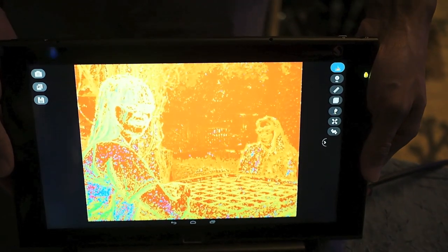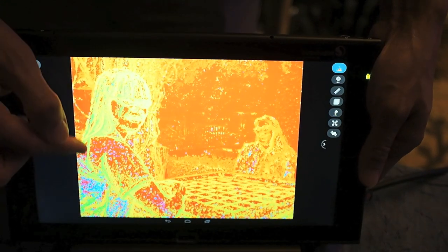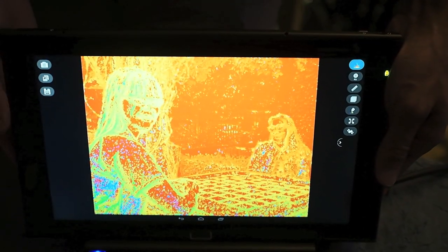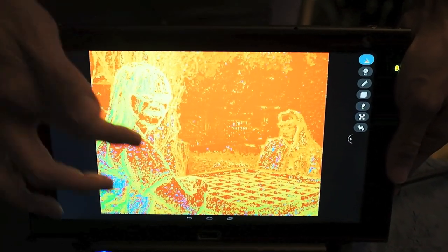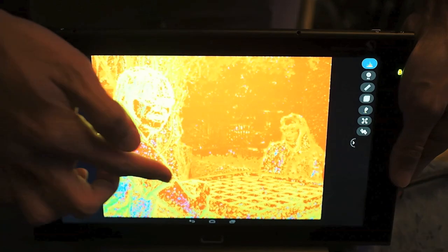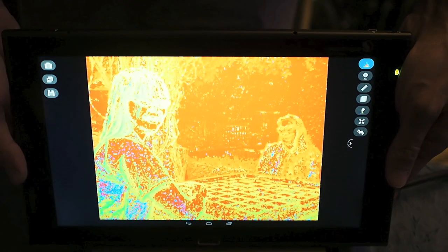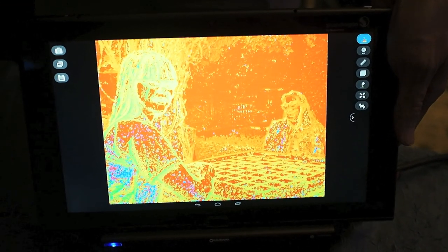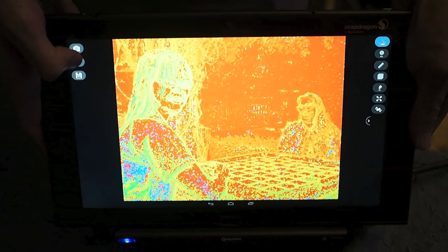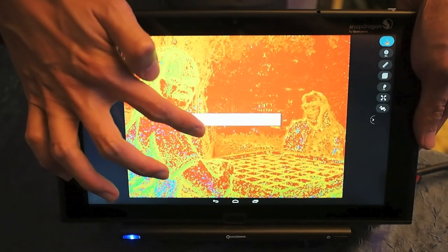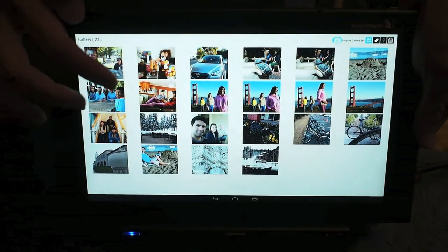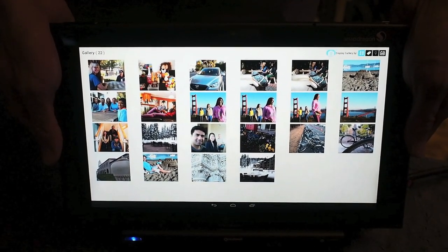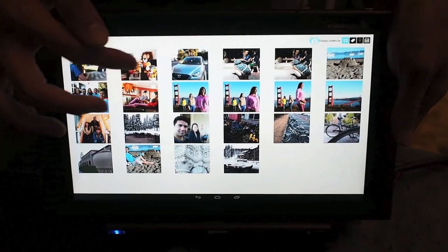This depth map is what we call a raw depth map that identifies a lot of edges. As you can see already, without any additional processing, you can clearly see the silhouettes of the two persons here as well as the table. Using this raw depth data, we can conduct further processing to make what we call a regularized depth map, suitable for 3D purposes and also for image and object segmentation.